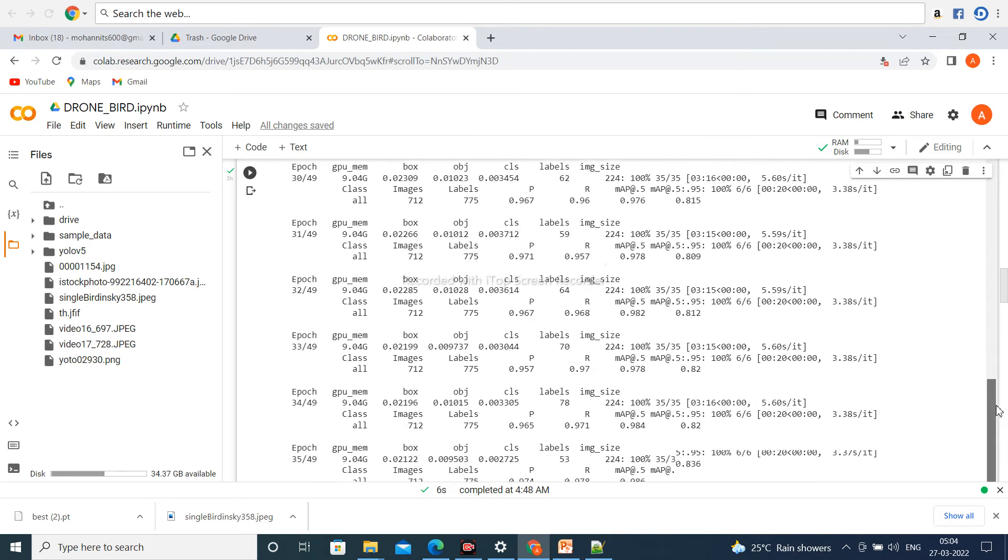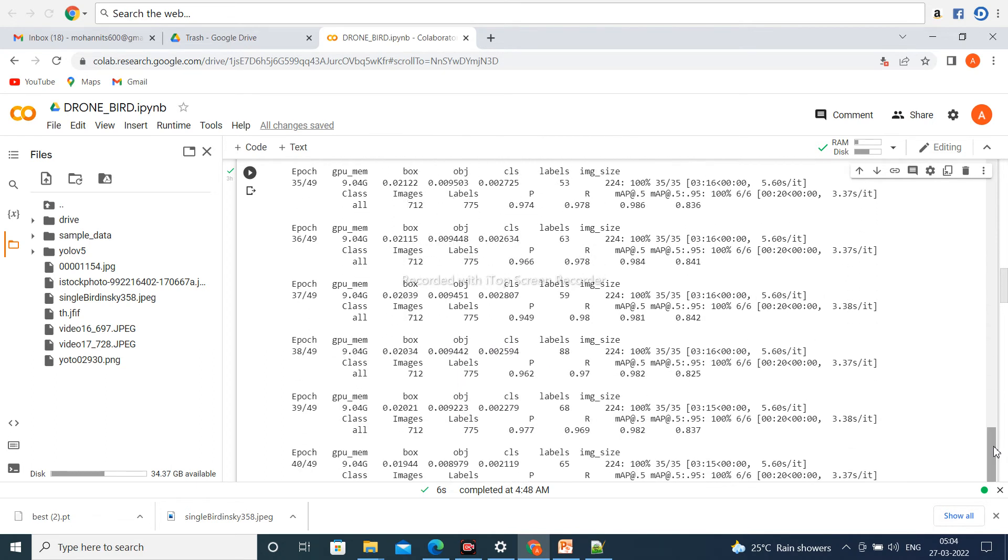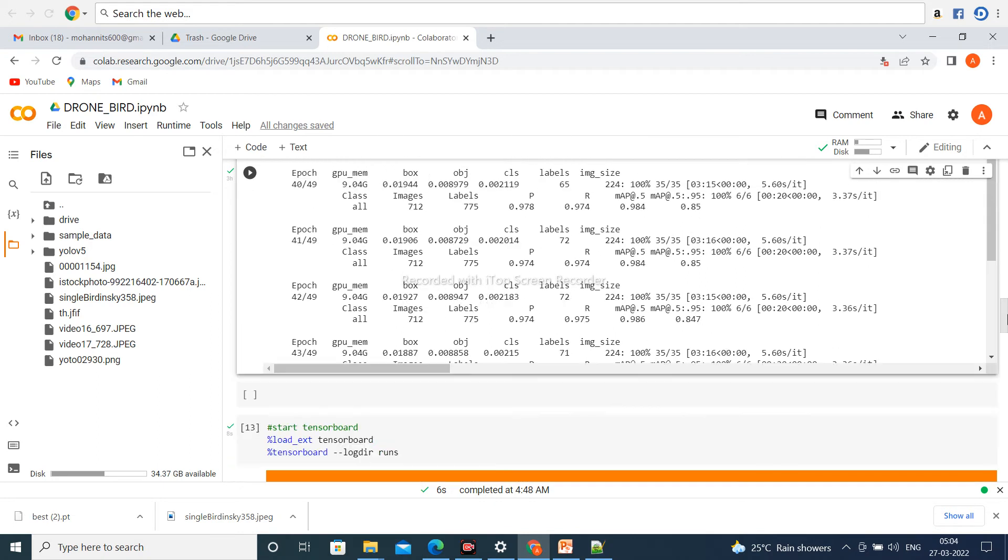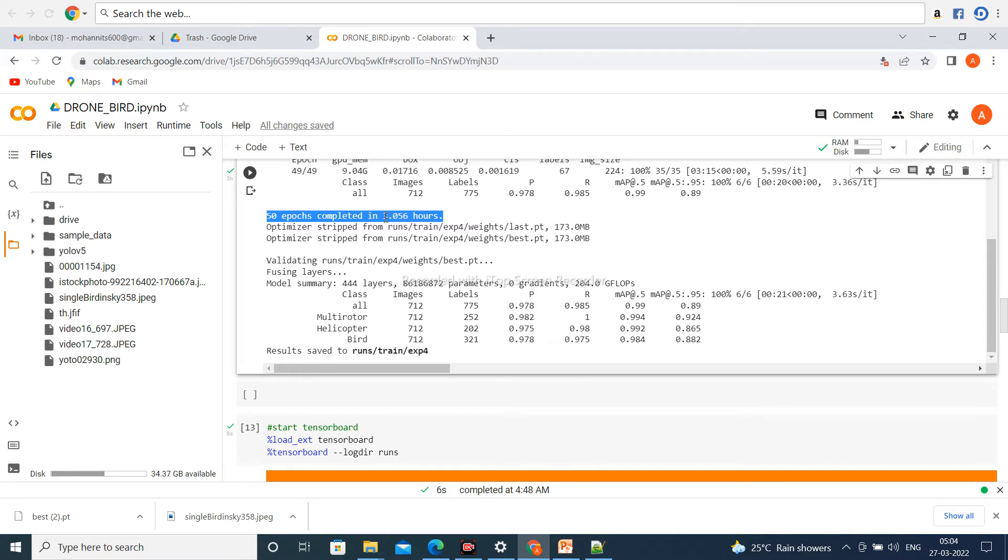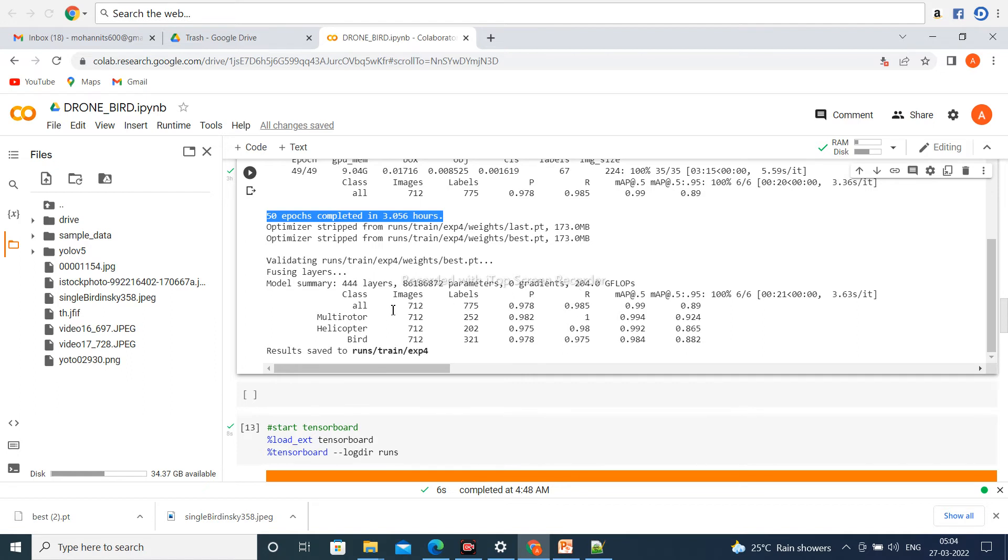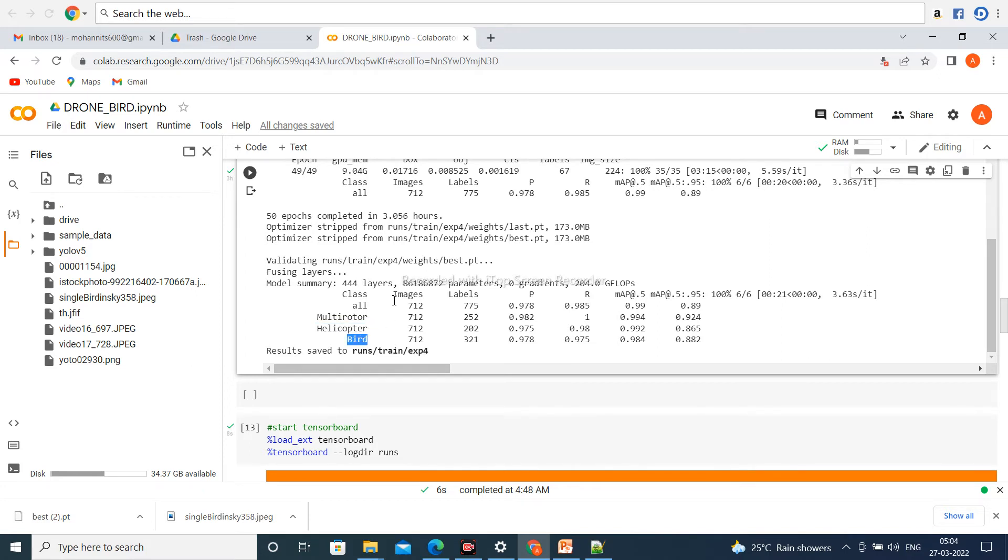After completion of this part, the result shows that total 50 epochs completed in 3.056 hours. The model summary shows 444 layers and approximately 86 million parameters with gradient of 0. Total classes are three: multi-rotor, helicopter and birds. Total images are 712 with 775 labels.